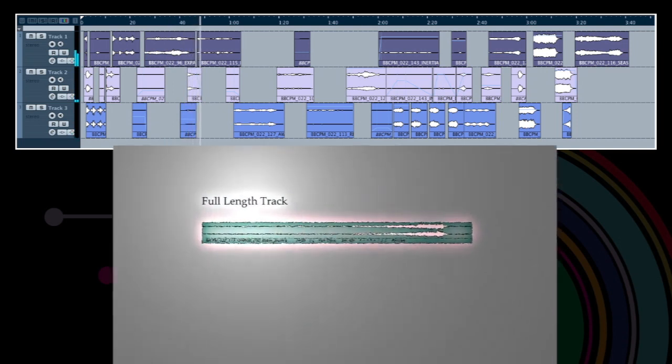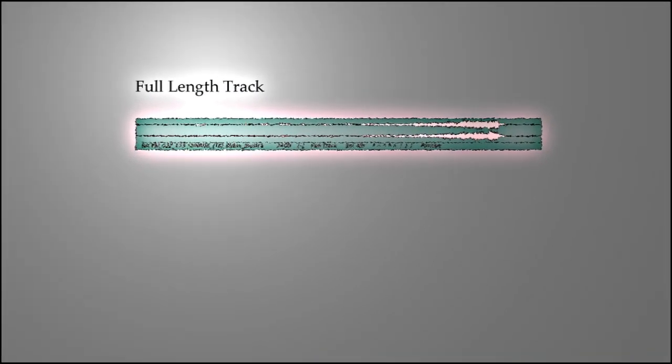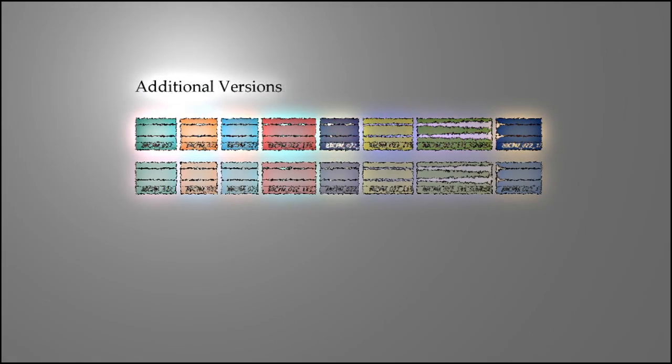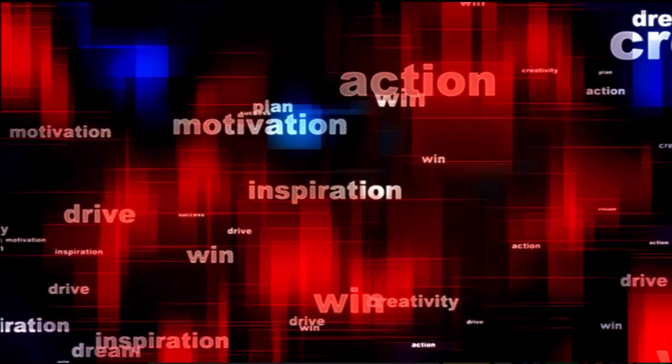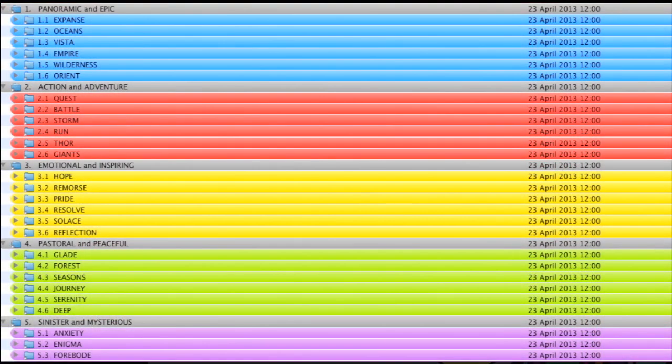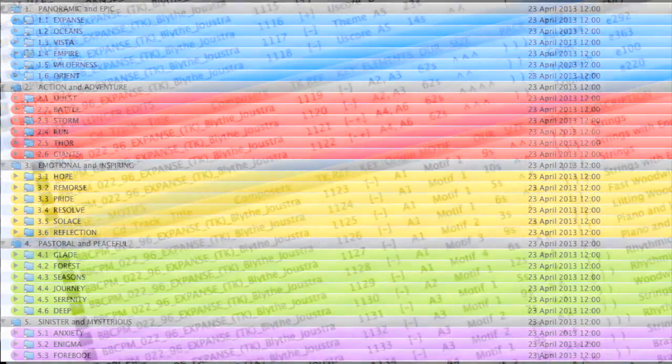Each of the 42 tracks currently in the toolkit is presented in its entirety but also sliced into its constituent sections. Most of these have additional versions and alternative lengths. All of these elements are then named and categorised using an intuitive labelling and layout system.